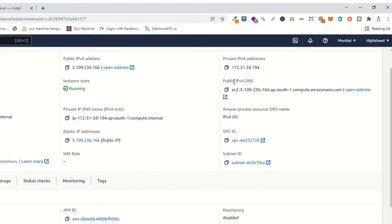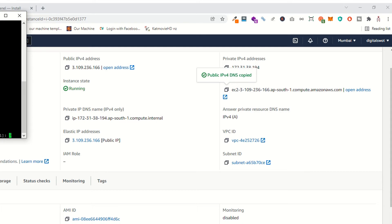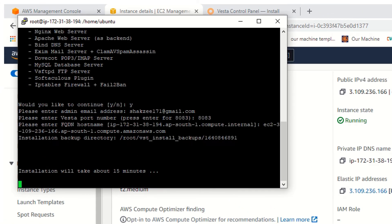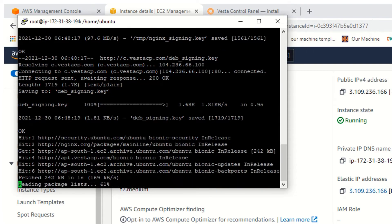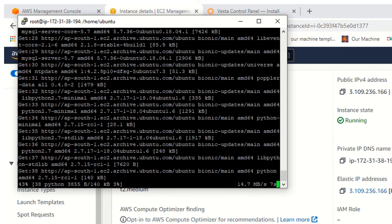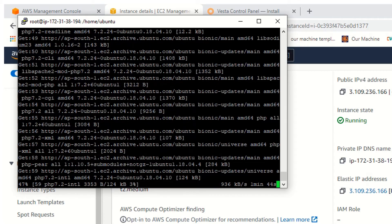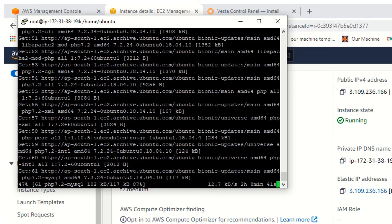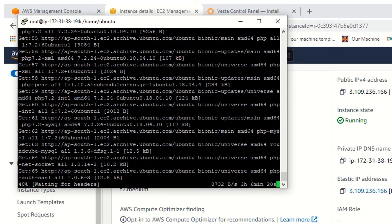Go to your instance. As you can see, this is the public IPv4 DNS — just copy this one, or click on copy. Go back to the PuTTY section and paste it. Hit Enter, and it says installing will take about 15 minutes. So now it's installing the VestaCP control panel in your EC2 instance. It's installing PHP 7.2 and also MySQL, and a lot of things available in VestaCP control panel.